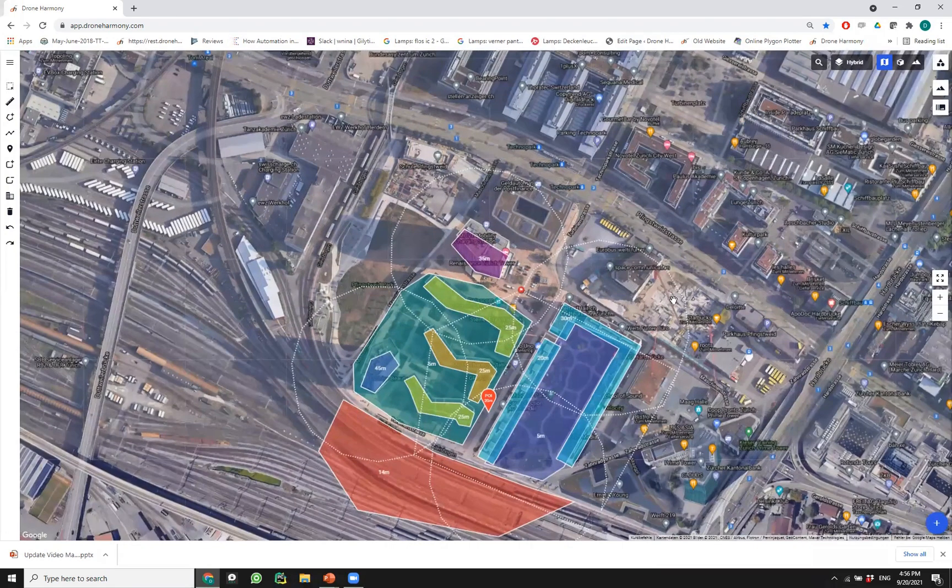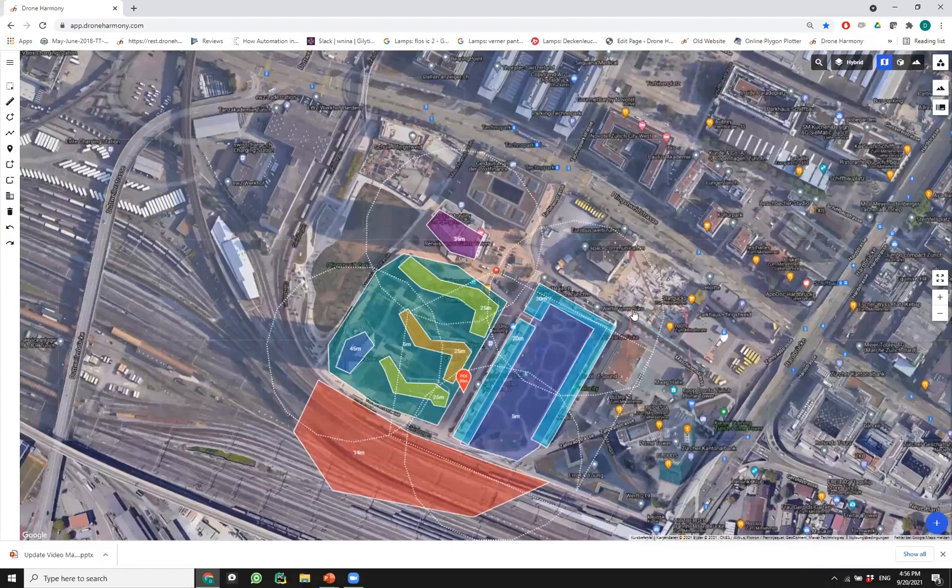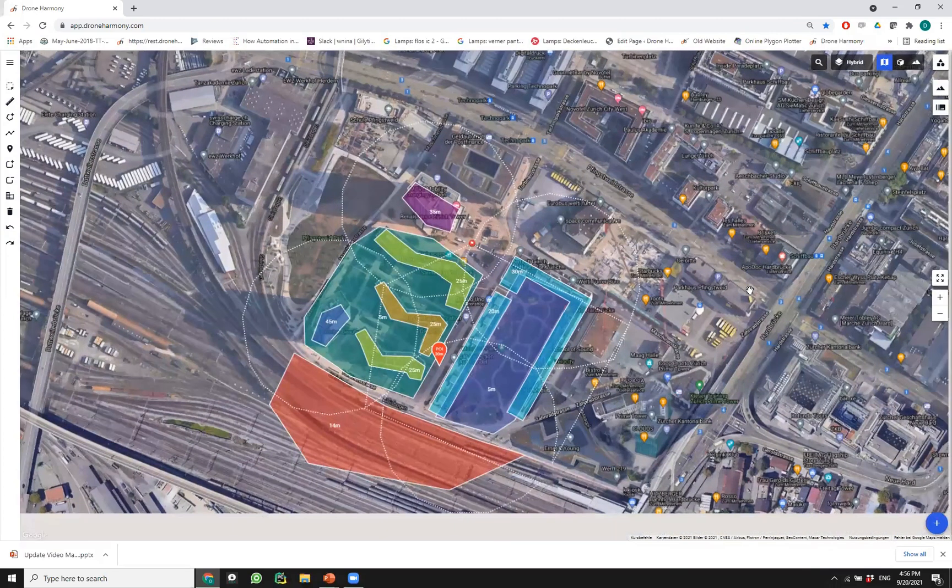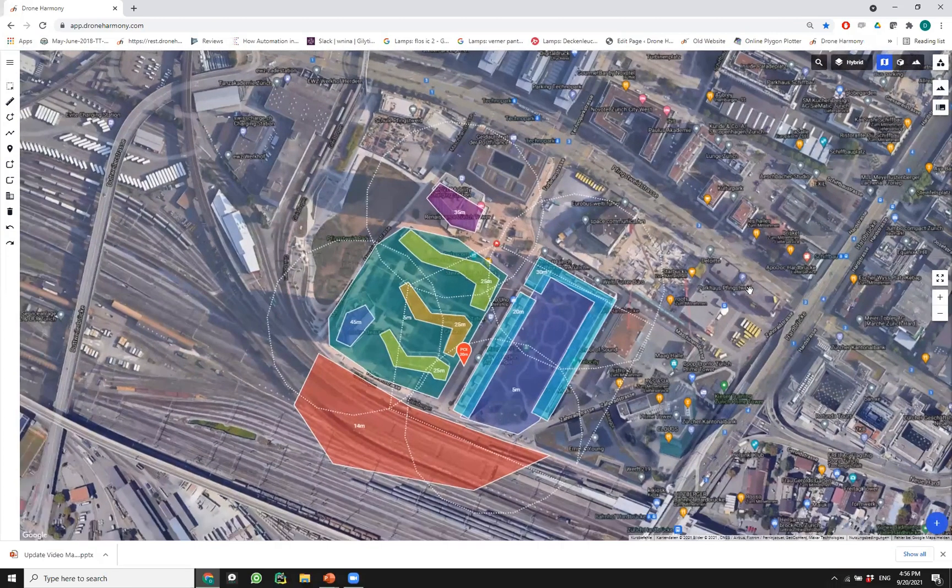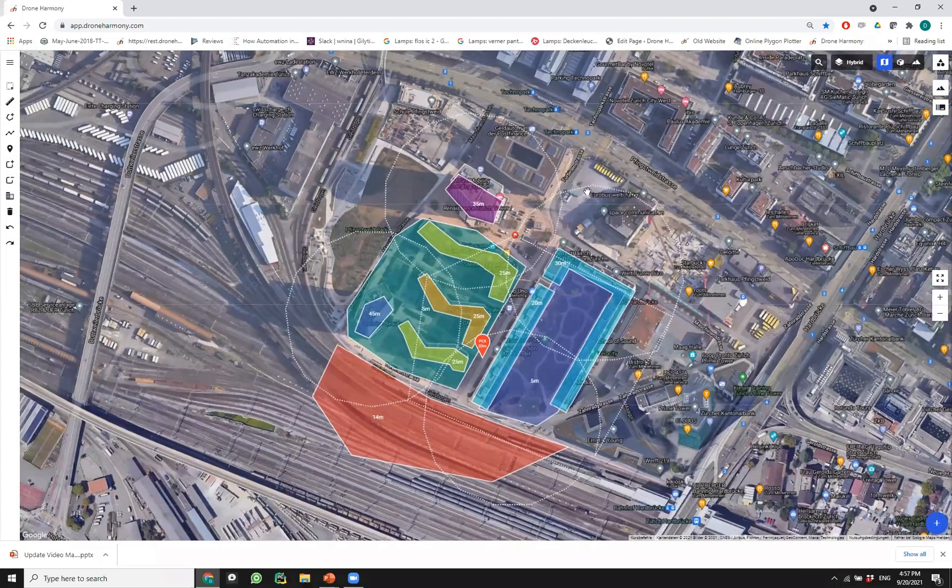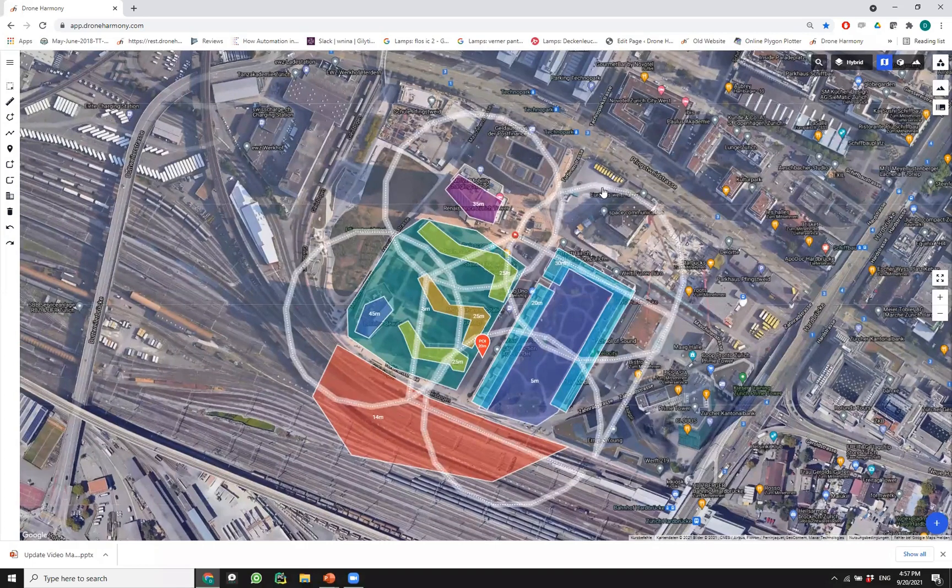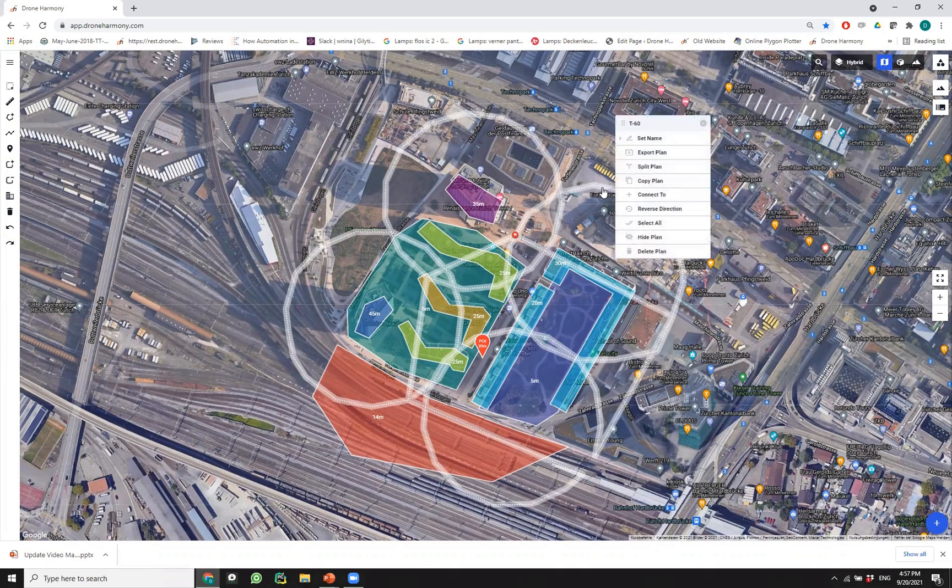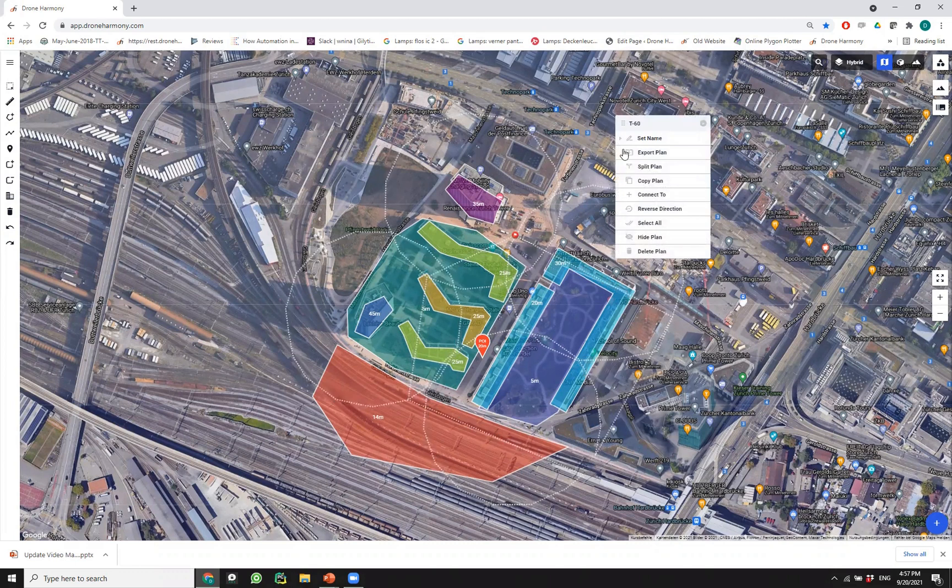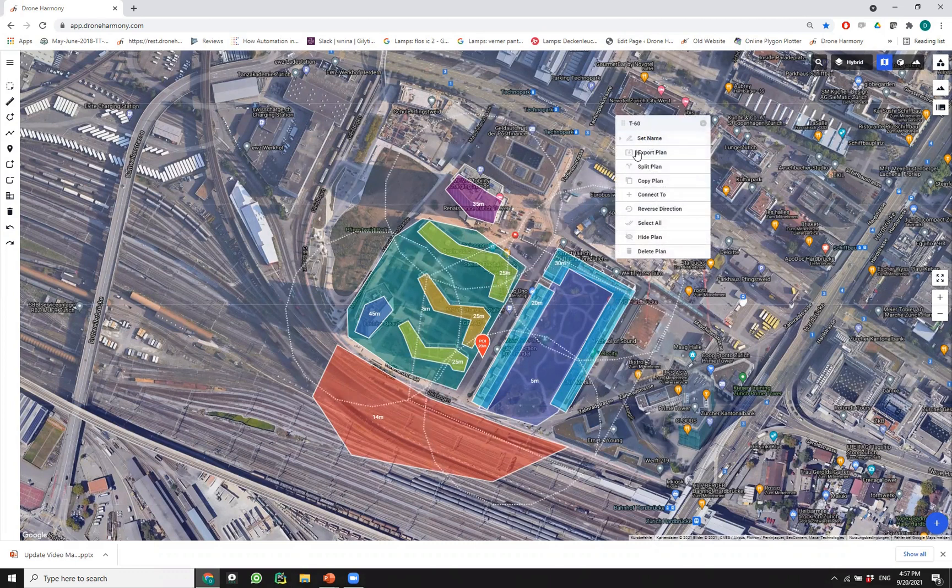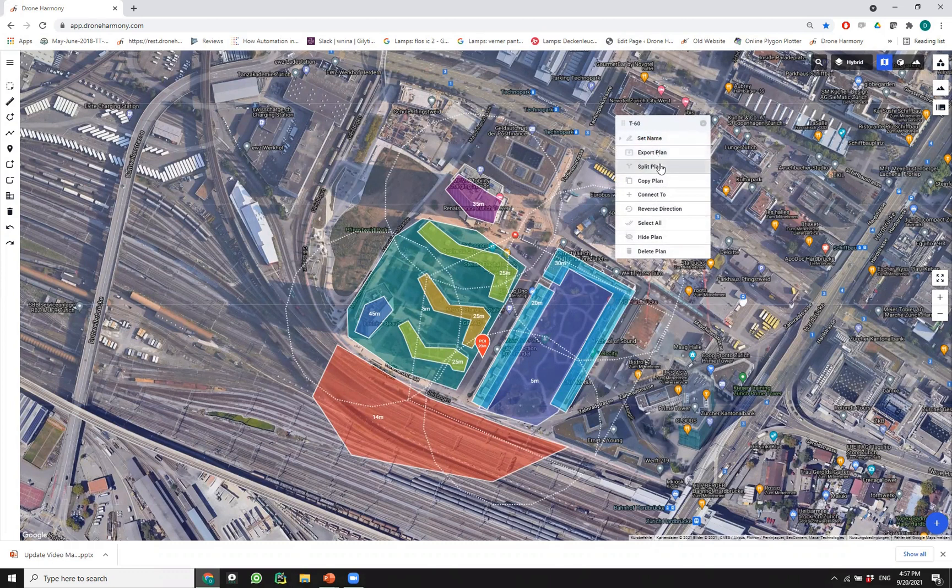We've already seen right-click, and right-click is indeed now a possibility for almost any object within Drone Harmony. When we click with a right-click on anything we always get the edit options for that element. In particular, I just right-clicked on a mission so we see all of the options that we have. We can set a new name for it, we can export the plan, split the plan, and so on and so forth.